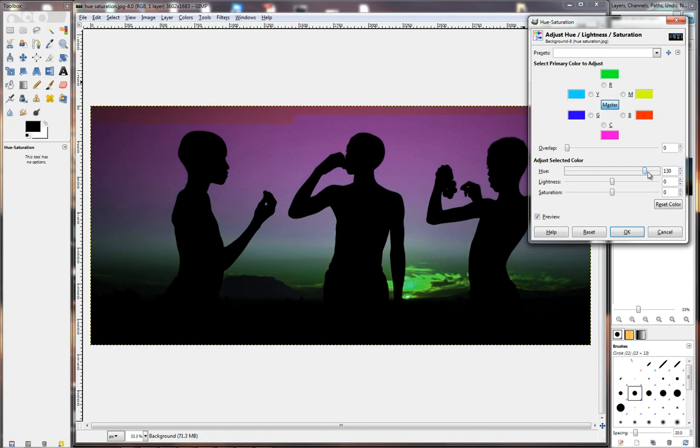Now, if you want to go for something arty, then yes, you can play around with this. It's not a problem. But for what we want to achieve, where we want to improve the color, this will not work.